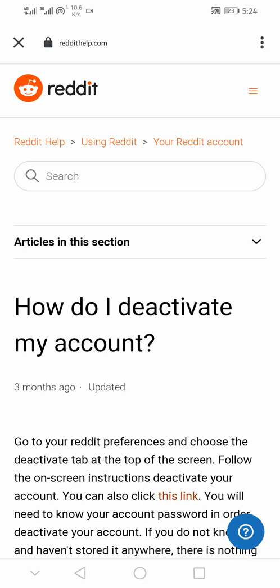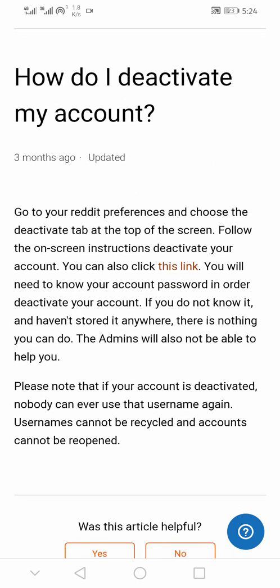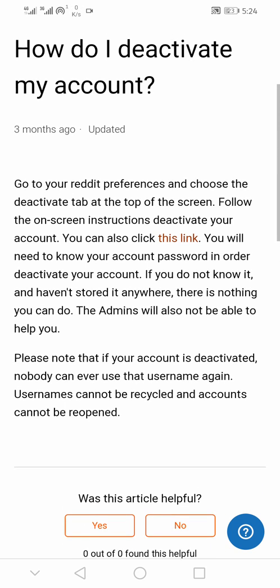Since there is no direct link to delete a Reddit account using the app, go to the Reddit FAQ, search for 'deactivate reddit,' and tap on 'deactivate my reddit account.' You'll be taken to a page that leads to how to deactivate your Reddit account. Under that page, there is information that directs you to deactivate or delete your account on the Reddit website or a desktop browser. Click the link inside the article.